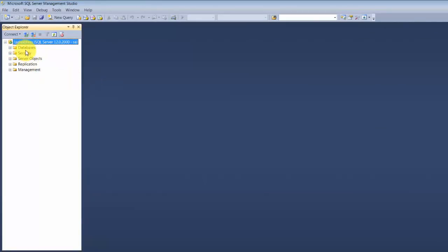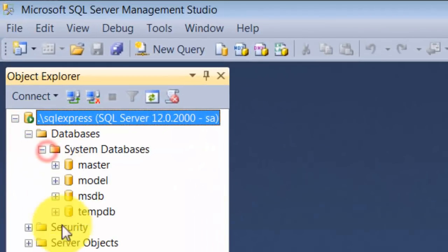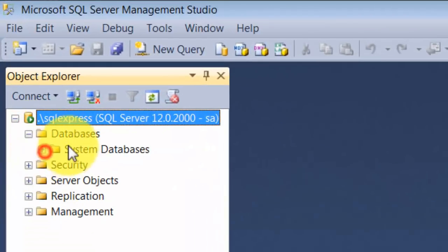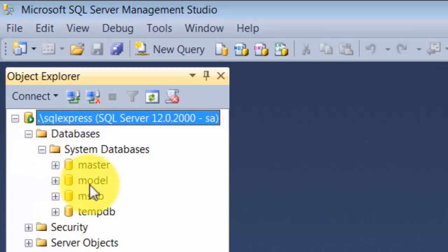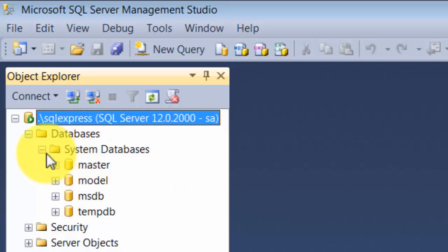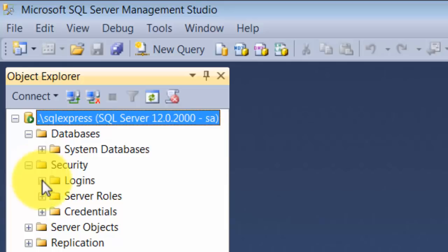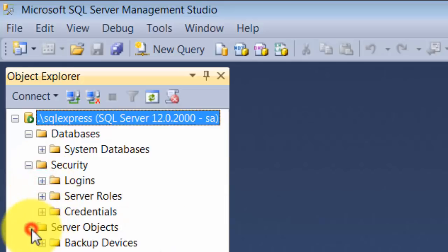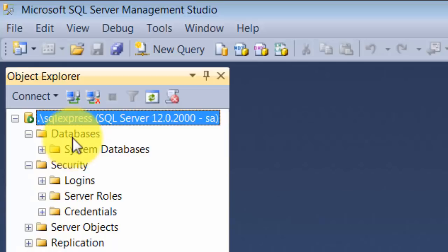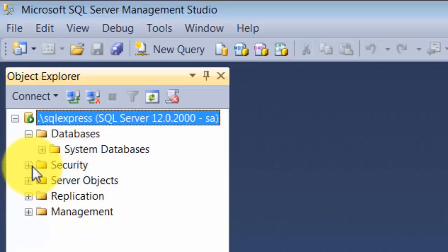Once you connect to the database, you get a couple of options. You can see what all databases are present — there are only some system databases that get pre-installed when you install your database engine. You do not have any user-created databases here yet. We can interact with this database by supplying some queries.